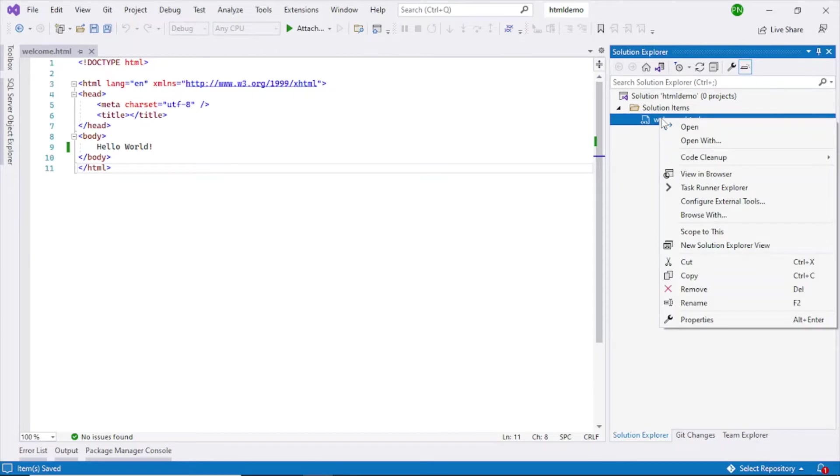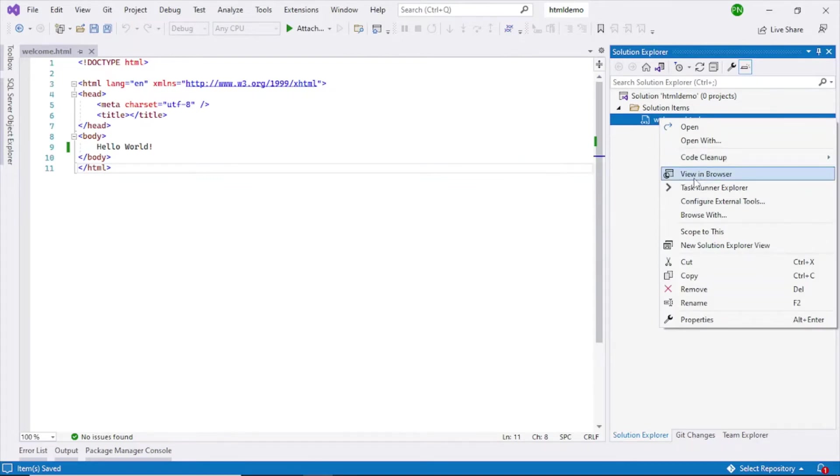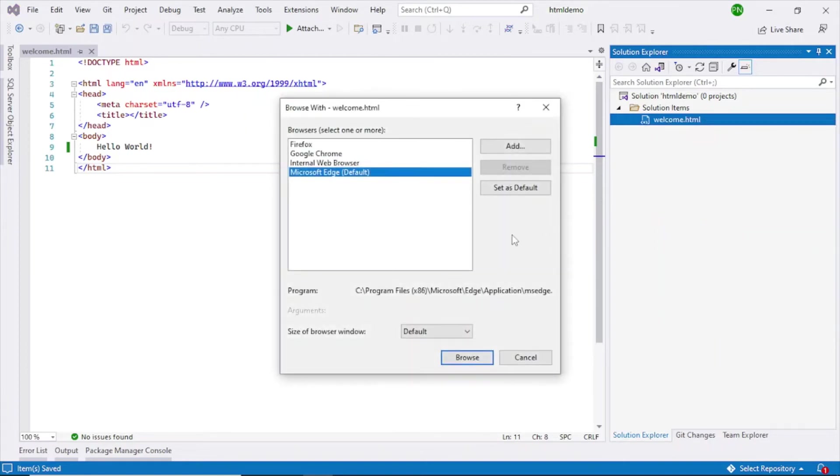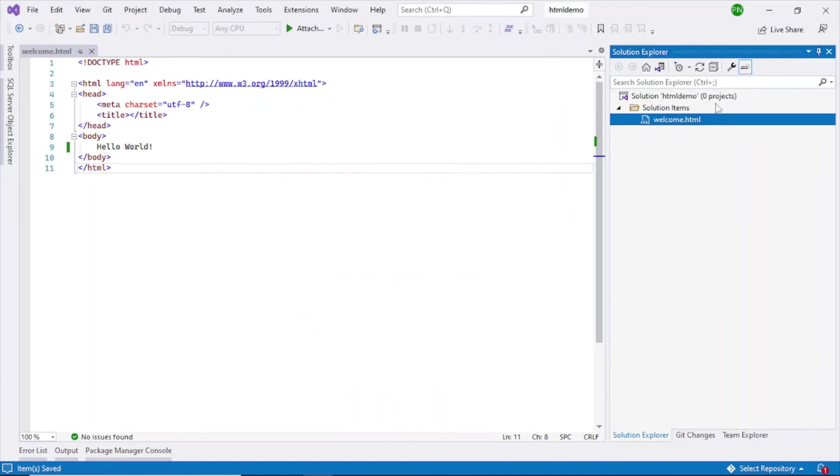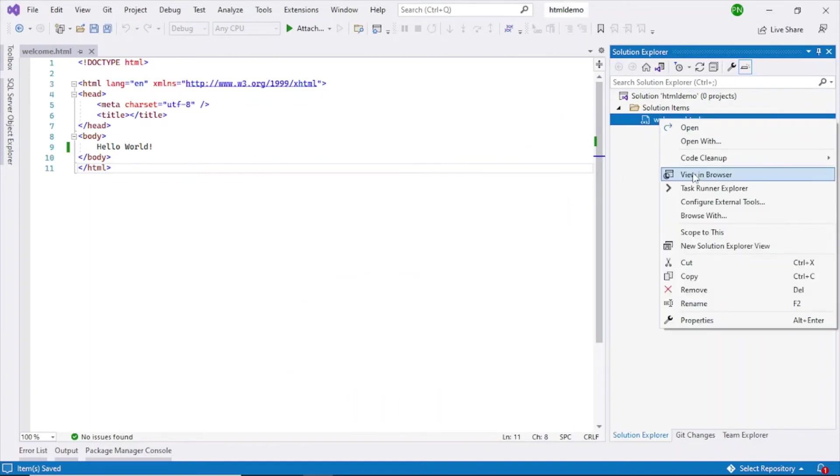There are two ways: either you directly run it and view in browser, or if you want to select a different browser other than the default browser, you can select that. If I click on browse with, it will ask me what is your default browser and then I select that, click on browse. Or you can just right click and view in browser and it will open my default browser like this.